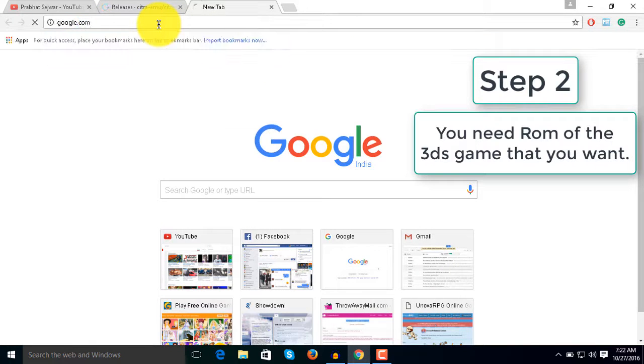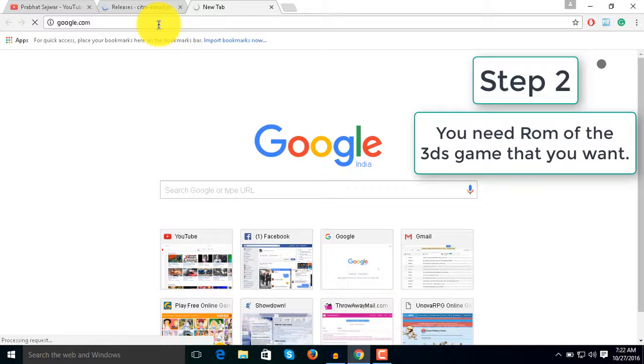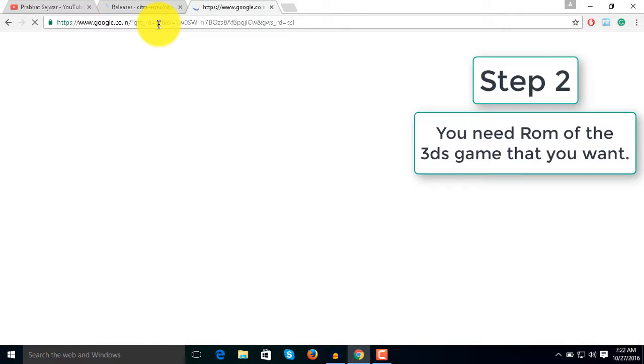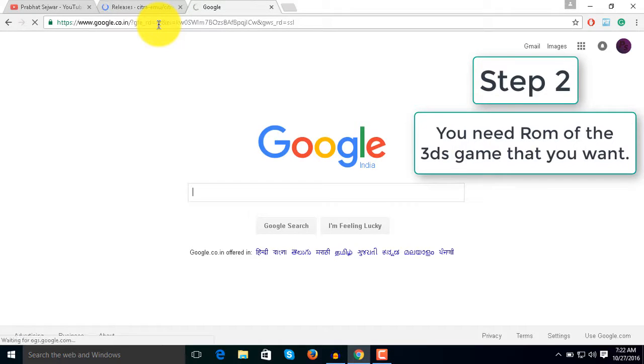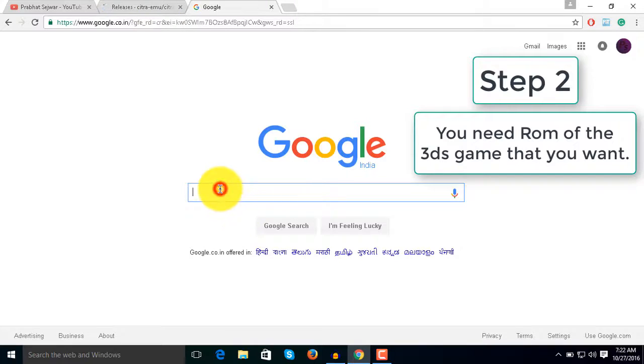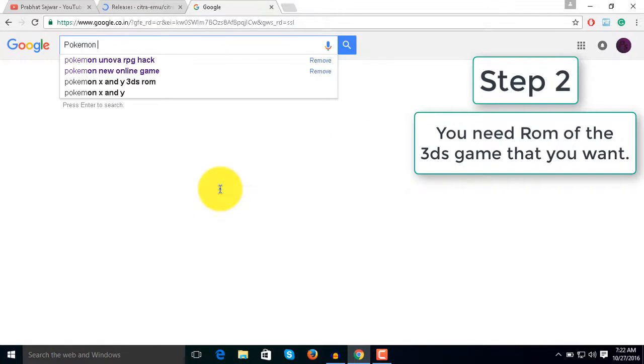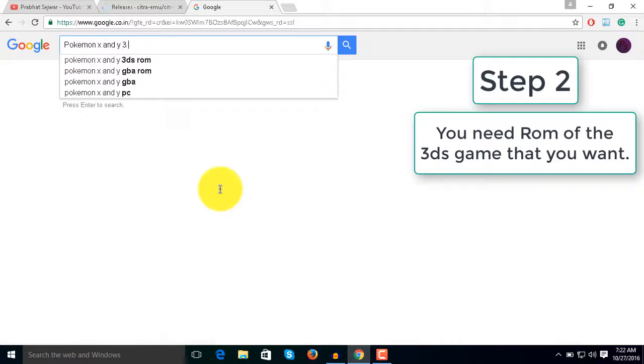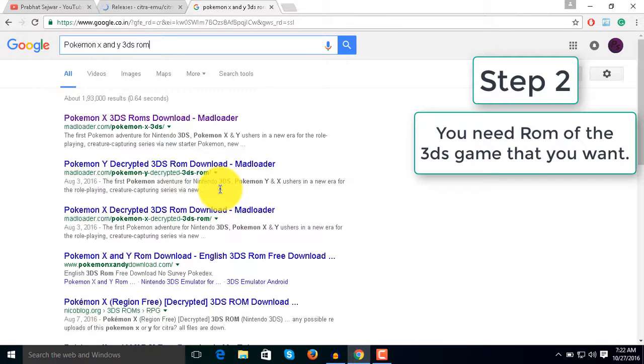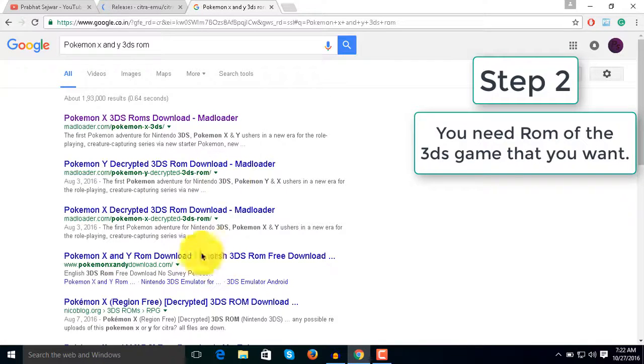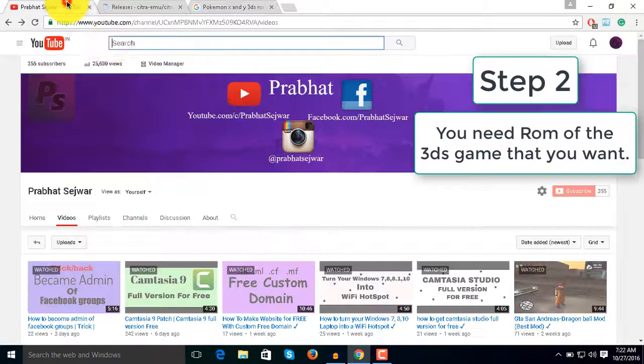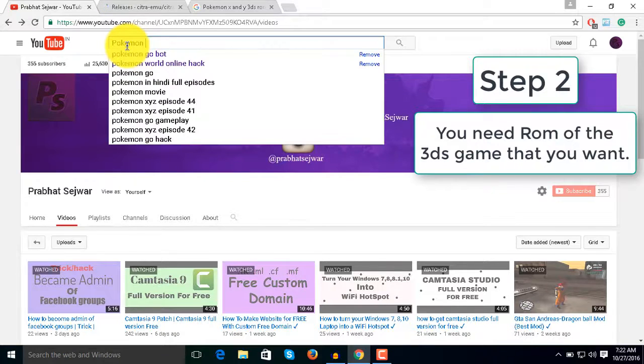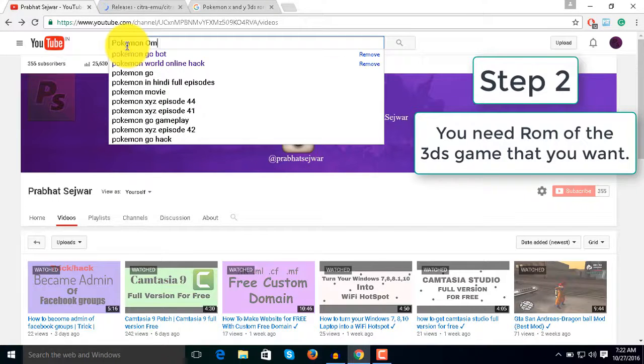After that, you need to download a ROM. You can choose any game that you want to play - any 3DS game - and download its ROM. Like you can download Pokemon X and Y 3DS ROM from any of these links, or you can take help from YouTube.